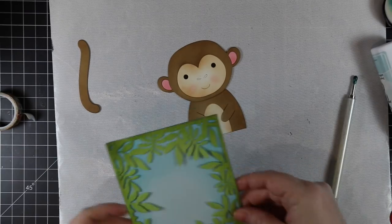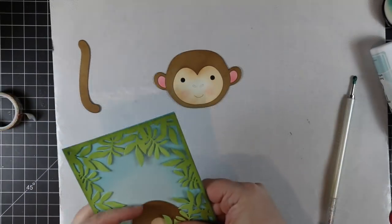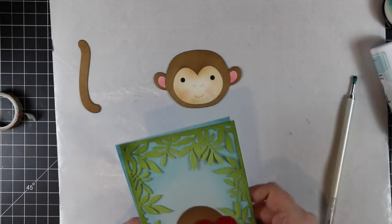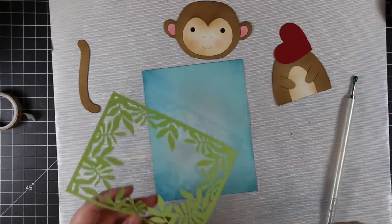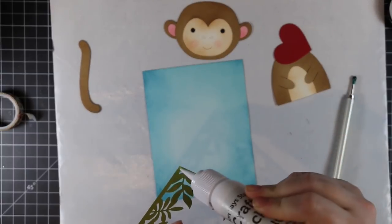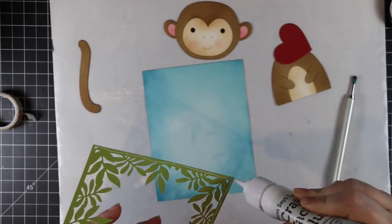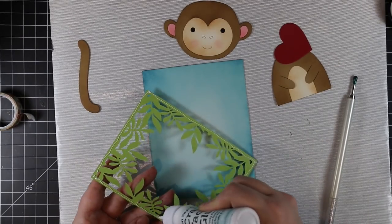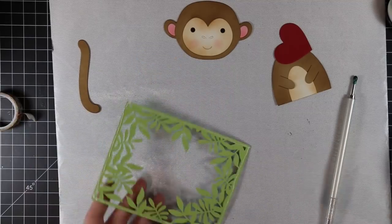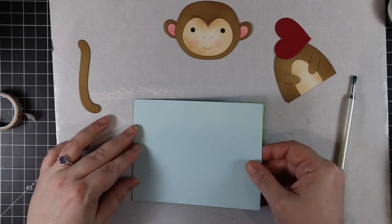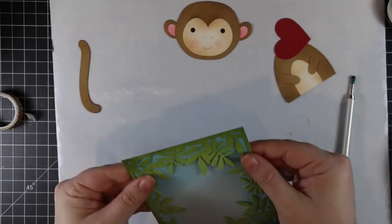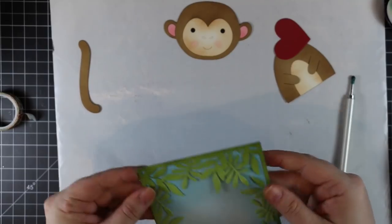For that leafy frame, that's the Leafy Frame wafer die. Same thing—I die cut it from green, blended on some deeper green Distress Ink. It just gives it that extra something. I also did it with my background, just blended on some Broken China Distress Ink. It just gives it that extra depth.